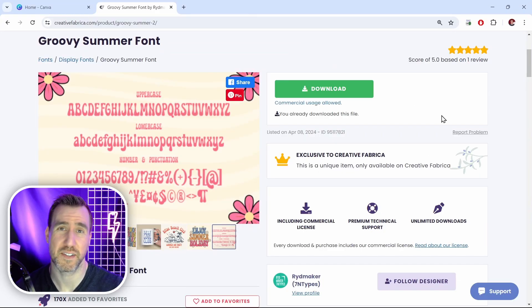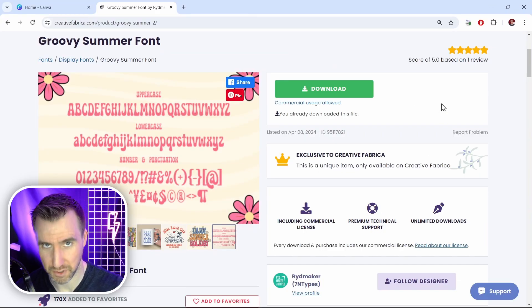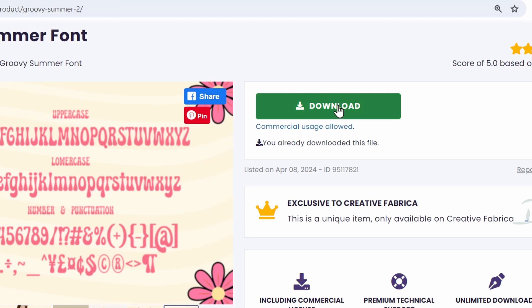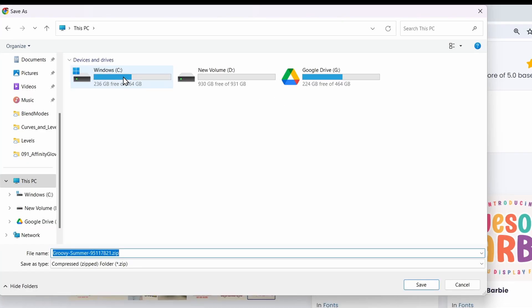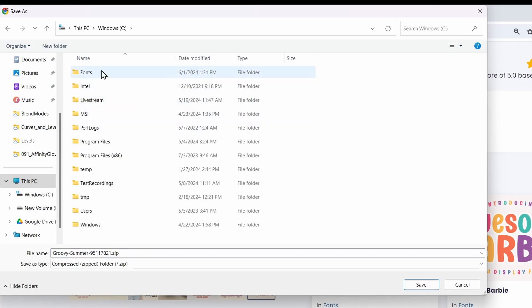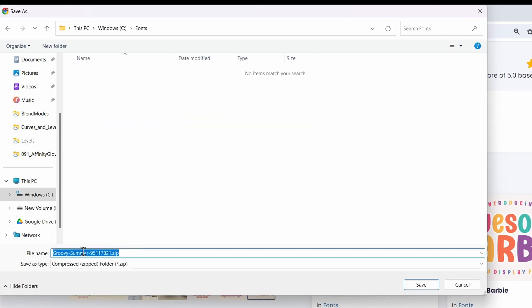So the first step is that we need to download the font to our own computer. So I'll click the download button here. Now you want to put it somewhere on your computer that you can find. I have a folder on my C drive called fonts. So I'll go to C, fonts and I'll download the file here. I'll click save.